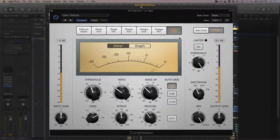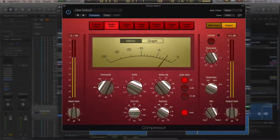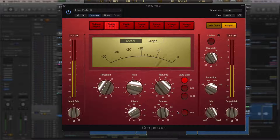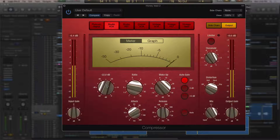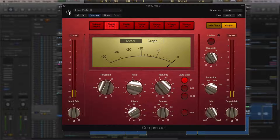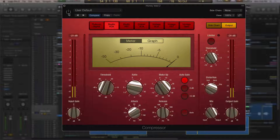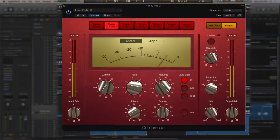Now let's try the compressors on a vocal. Setting ratio to 2.2, attack very fast, release a little longer. Checking without compression first — needs a little makeup gain. The Studio VCA on vocals is very smooth.